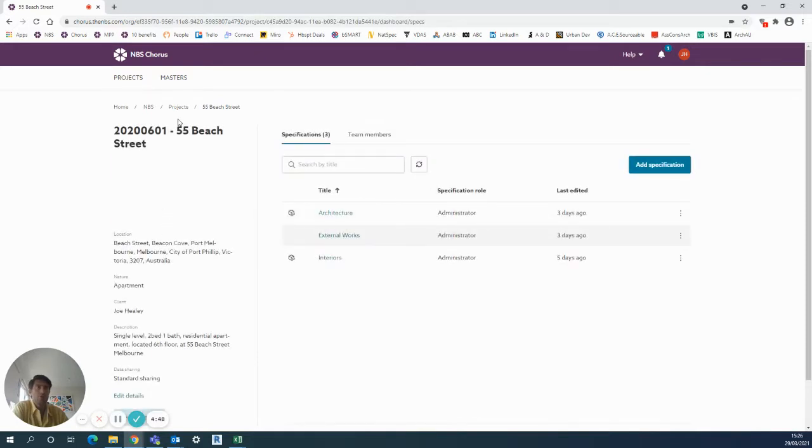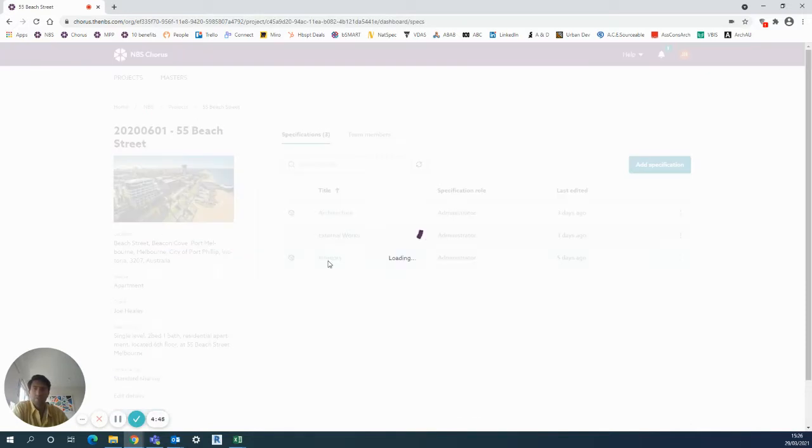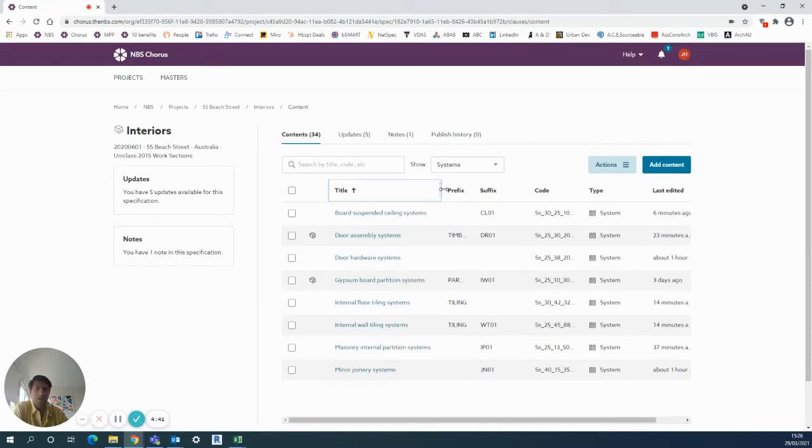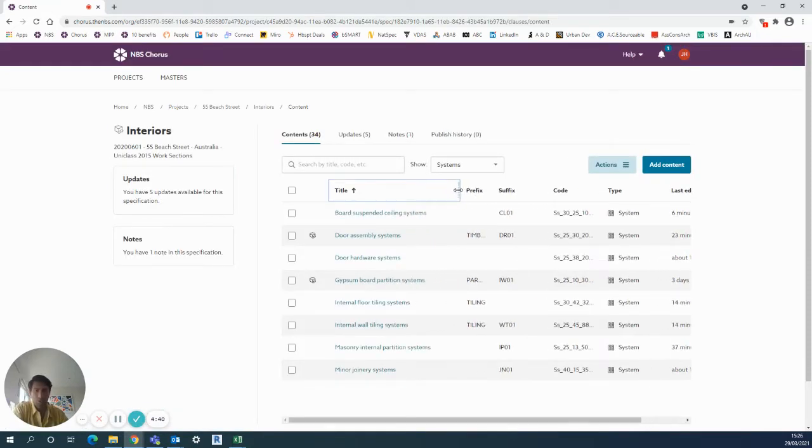So I'll enter into my project 55 Beach Street and into the interiors. You'll notice there's lots of prefix and suffix that has already been added, and this can be for your own in-house spec organization.